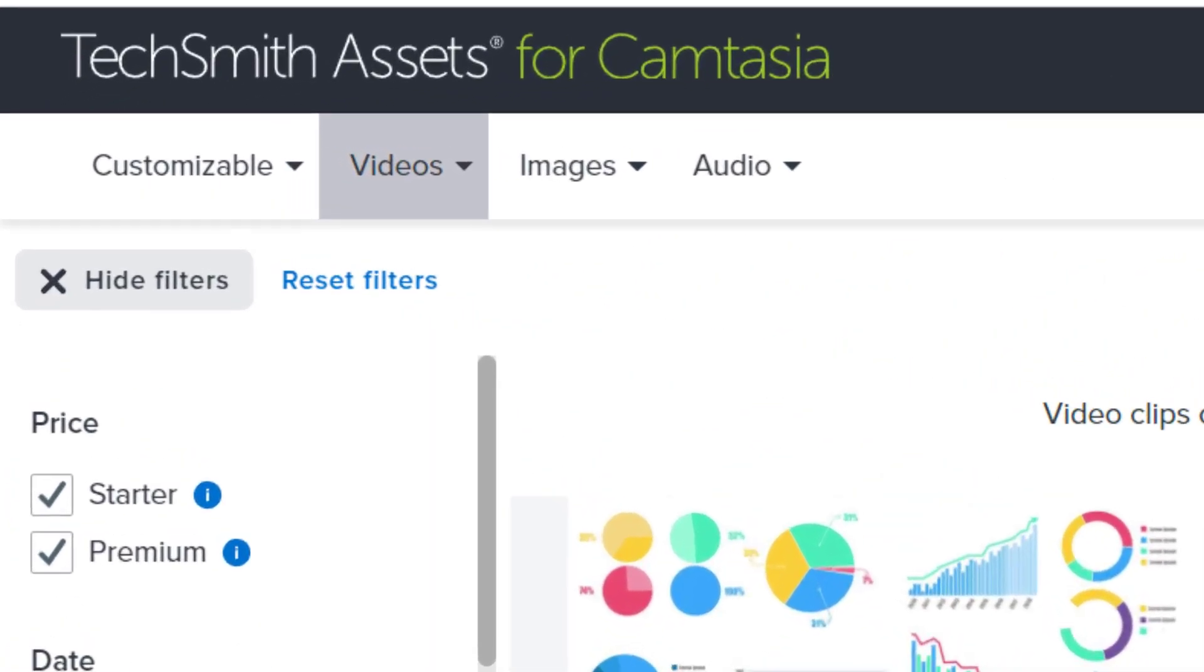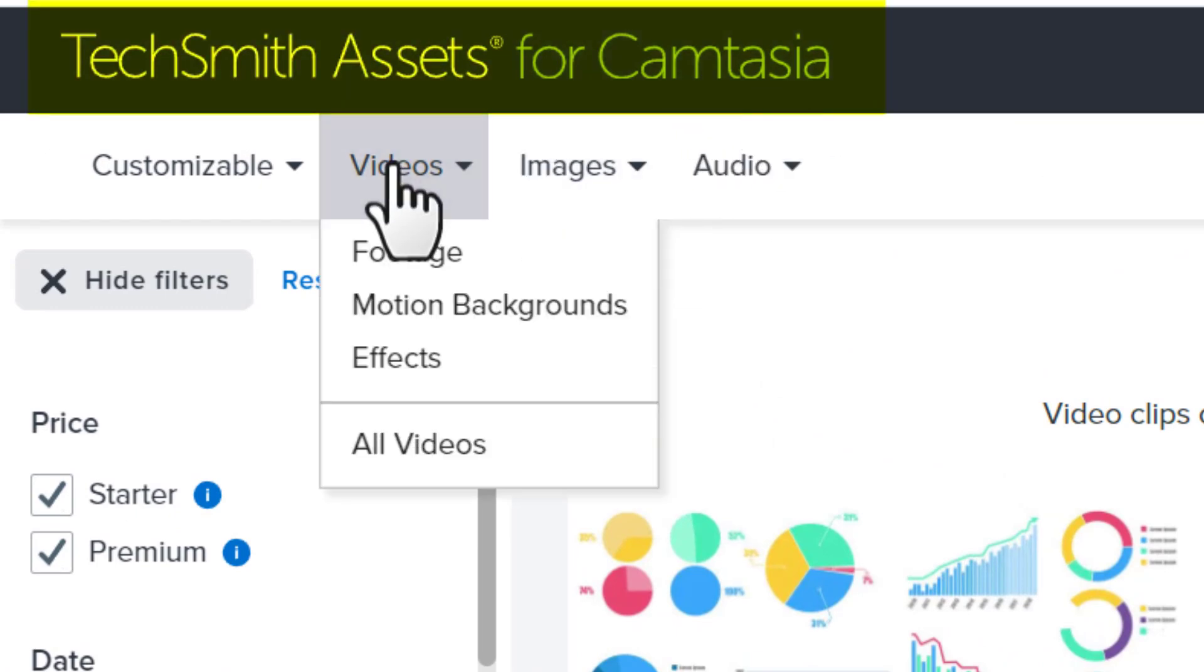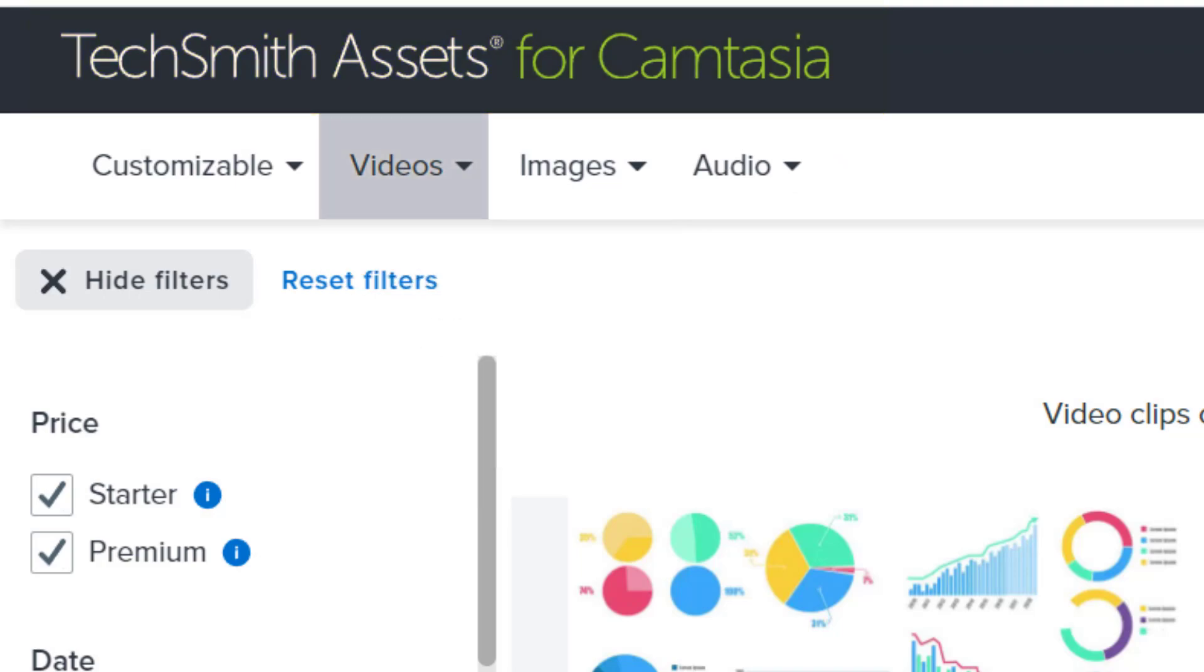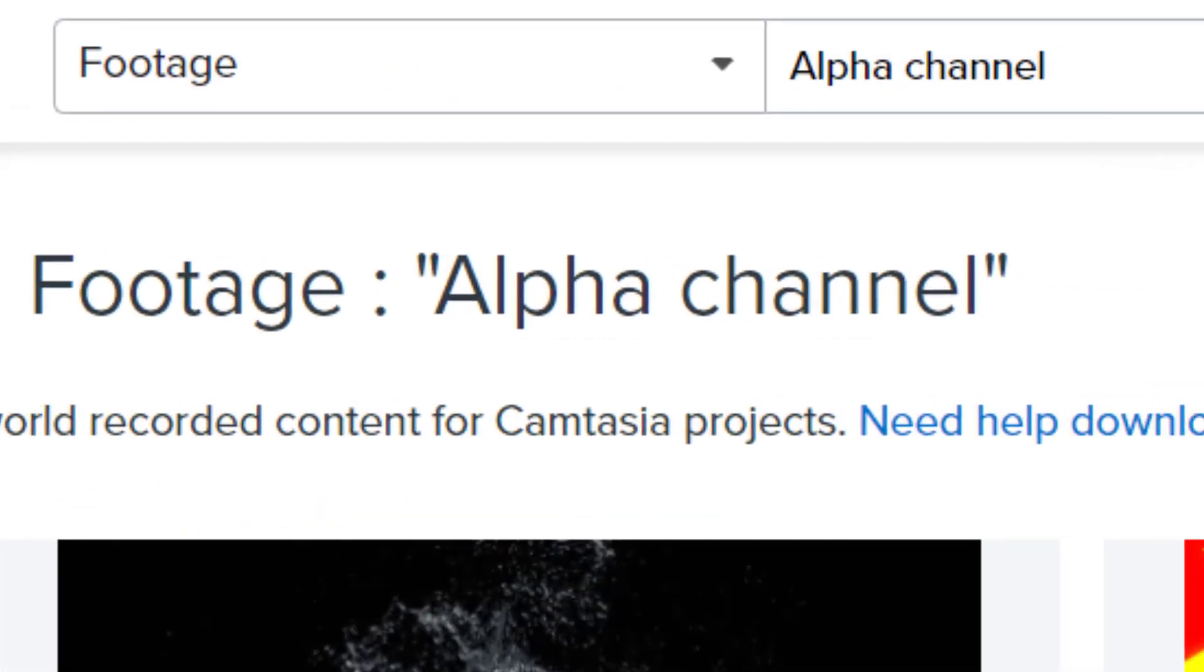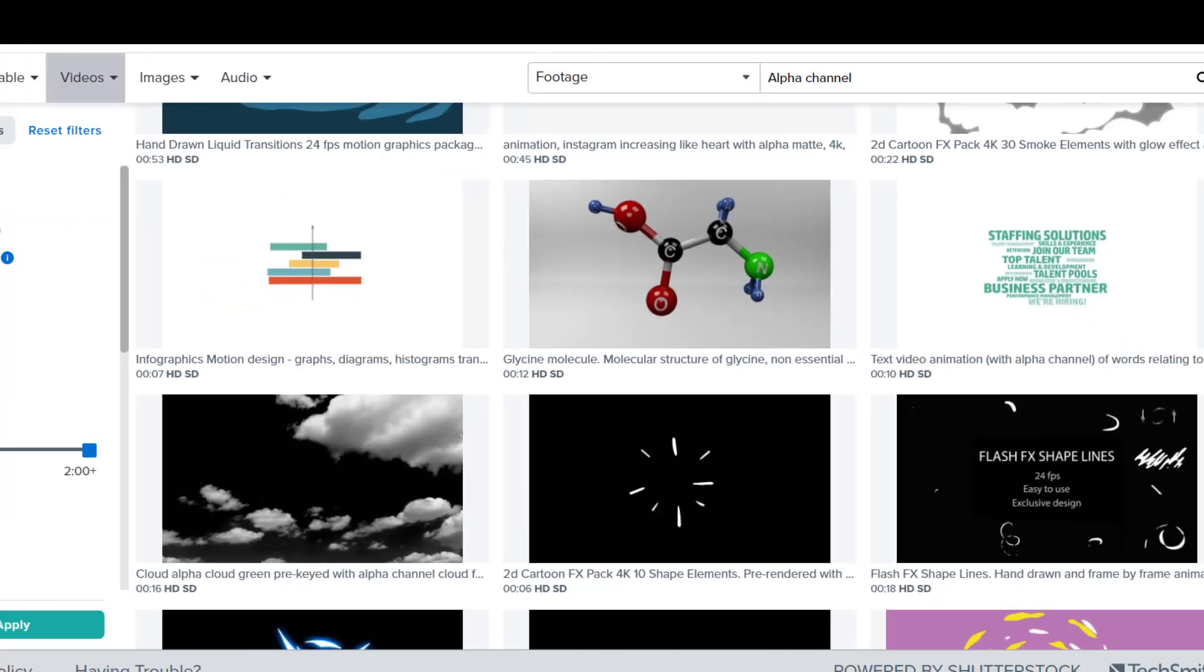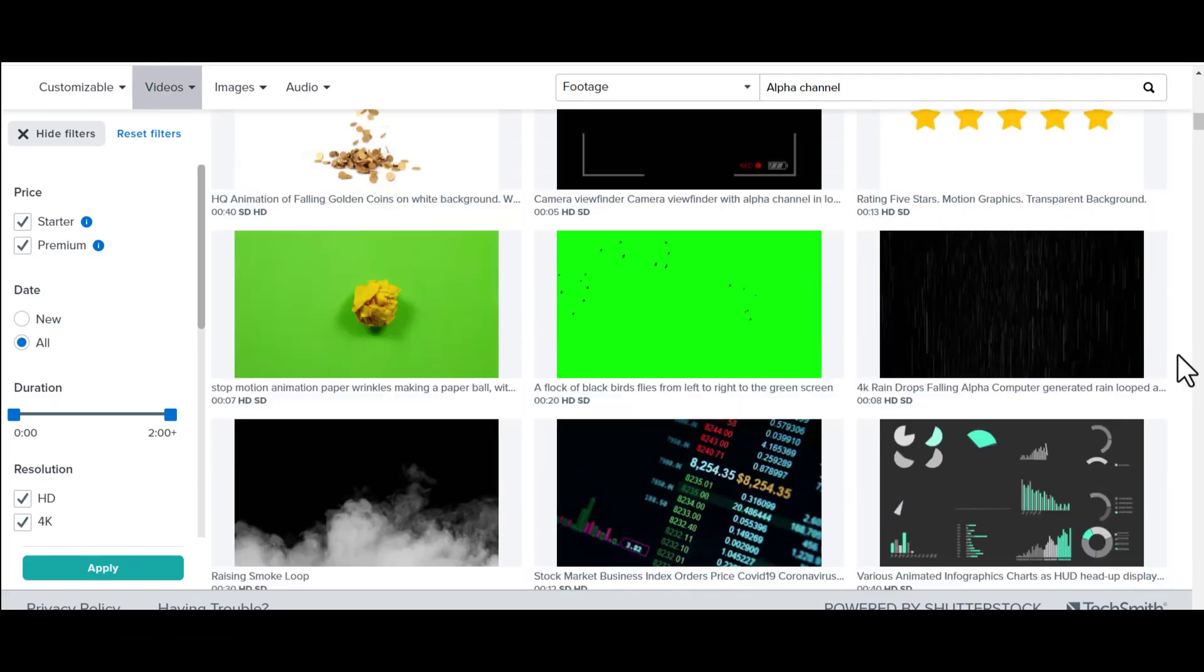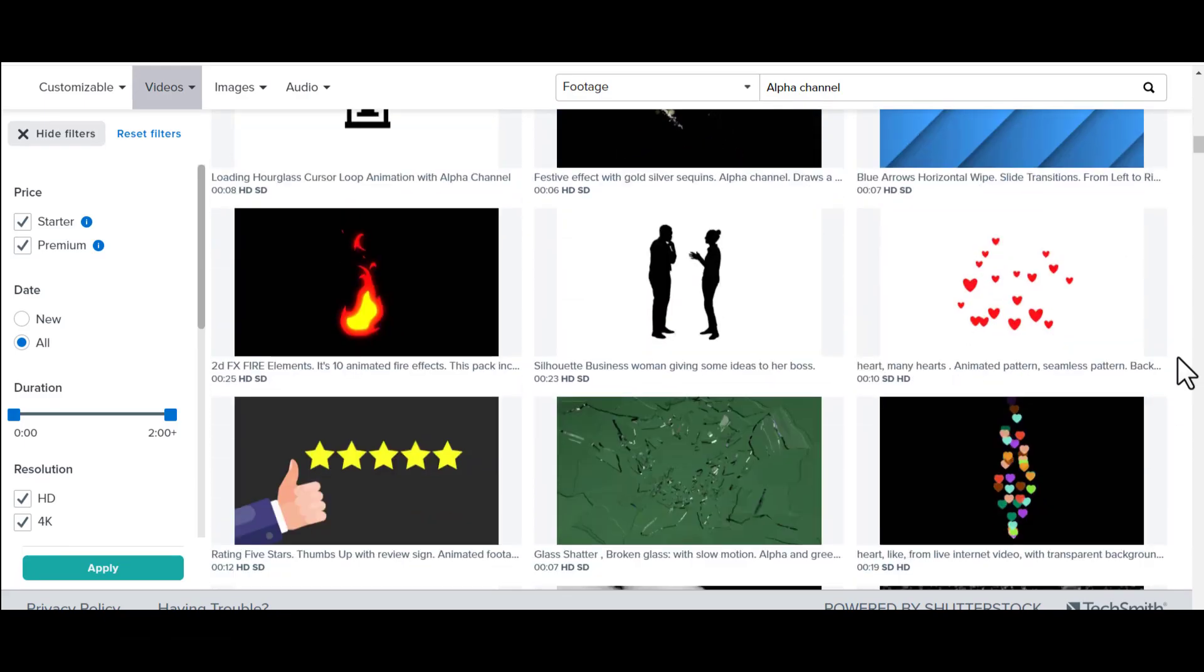By the way, all these clips that I'm using now are taken from TechSmith assets for Camtasia. I searched for videos, footage and I searched for alpha channel here and I could see a whole bunch of options. Of course, you will have some free transitions like this available on the net. But as you can imagine, since they are free, your options will be limited. If you want a larger collection of these alpha channel video assets, you can go to TechSmith assets for Camtasia.